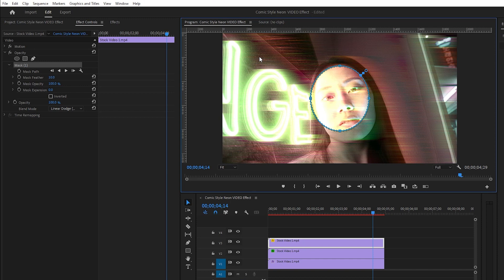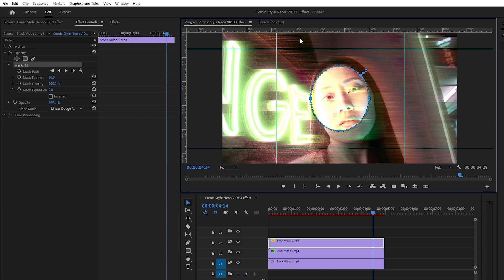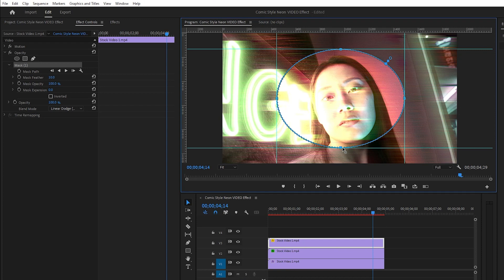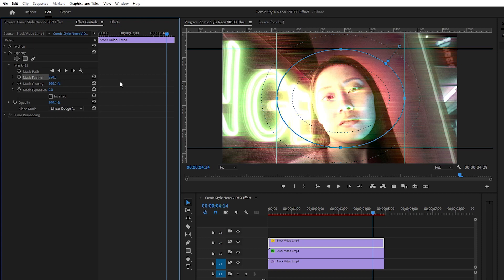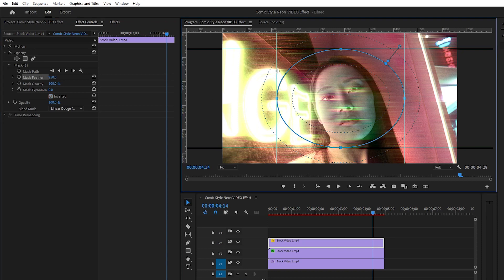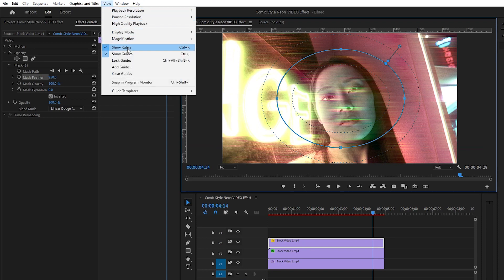We have to pull the ruler to take the perfect size — you can follow my program monitor. The point on the right side of the mask should be pulled up to this position, the point on the left side similarly, then the top point and the bottom point. Now we have the perfect size for our mask. Make the mask feather parameter value around 250, then turn on the inverted parameter checkbox. Now you can see the changes on the program monitor. Let's remove all the rulers and click on show rulers to disable the rulers panel.